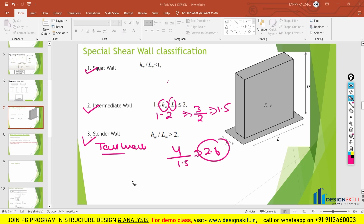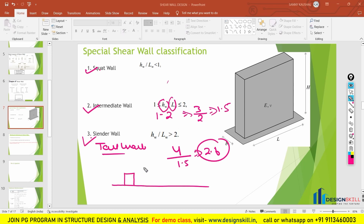If I draw the diagram, a squat wall will look something like this — small and wide. Then the intermediate wall will look something like this, and the tall wall will look something like this — narrow and tall.